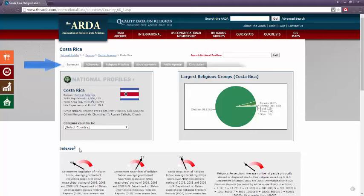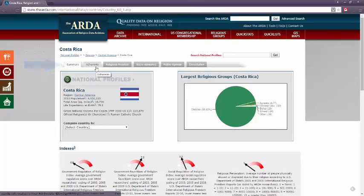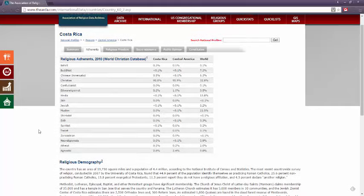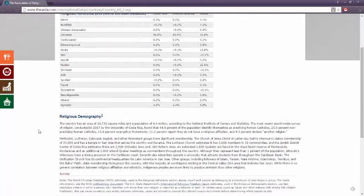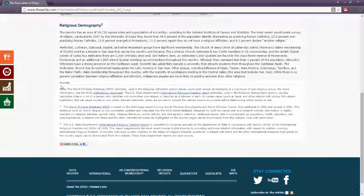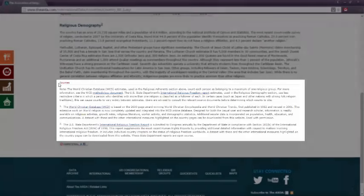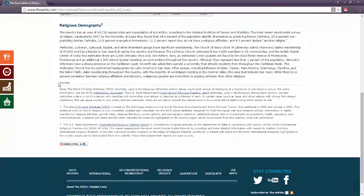From this toolbar, I can find more information, such as the number of adherents. Whenever I'm looking at this website, it is important to scroll towards the bottom of each page. Here you will find what survey or data set the information came from, and they also provide helpful information about the survey, such as explaining definitions of terms or how often the survey is conducted.